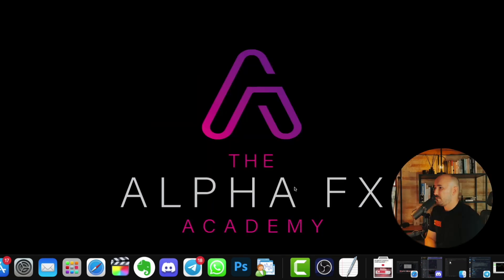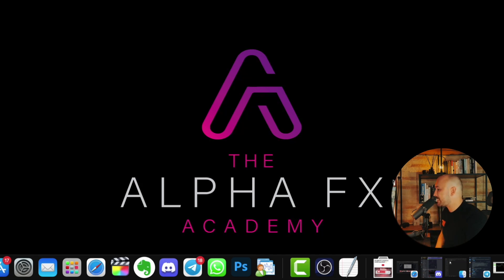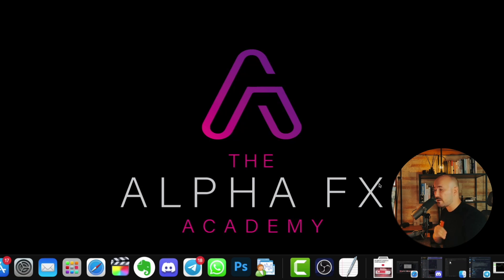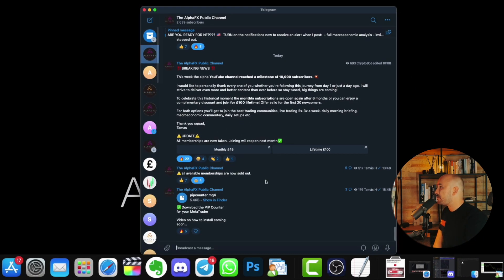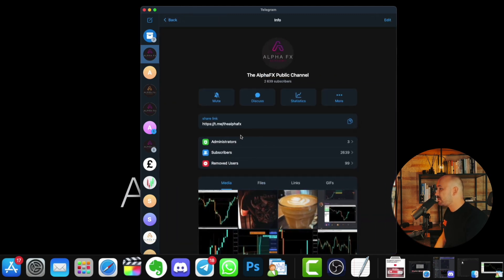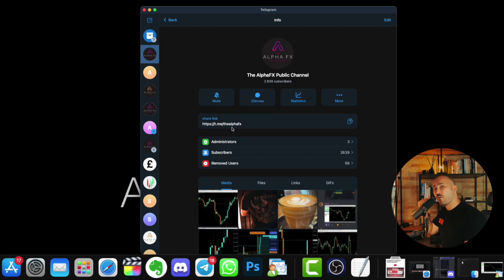The first thing you obviously need is the file itself. Now I don't know where I found it on the internet, but I have the file on my computer. So what I did is I uploaded the file into my public Telegram channel. And all you have to do is go to my Telegram, which is telegram.me slash the alpha effects. You can copy the link to the actual post under the video.